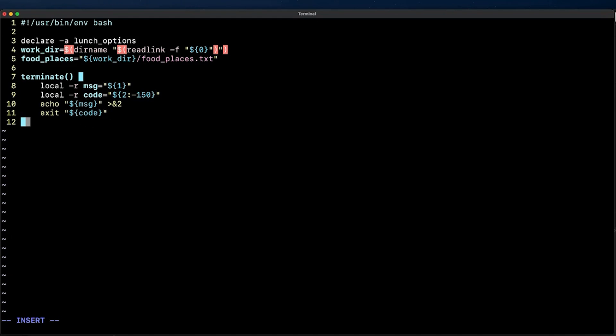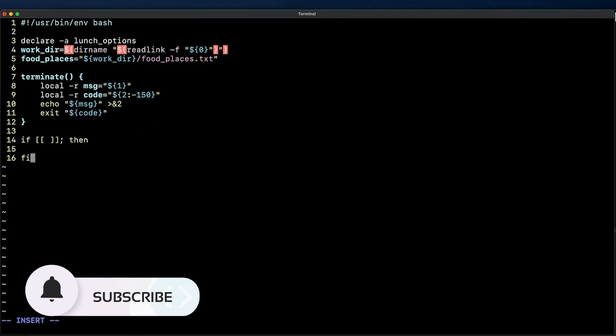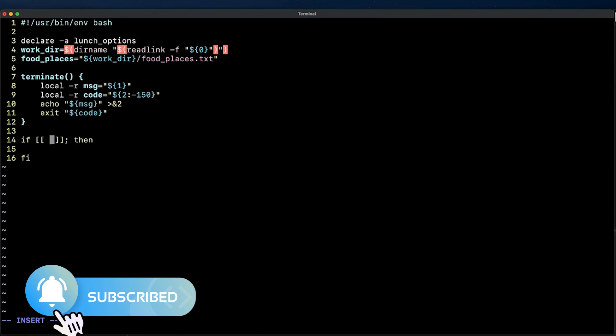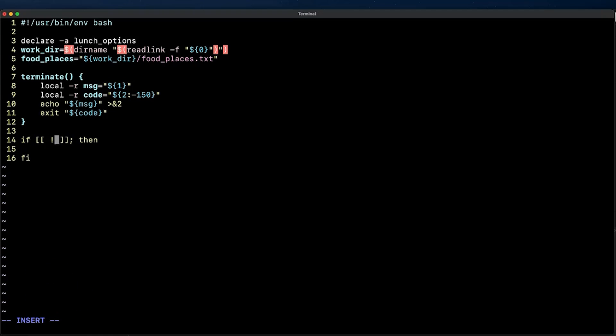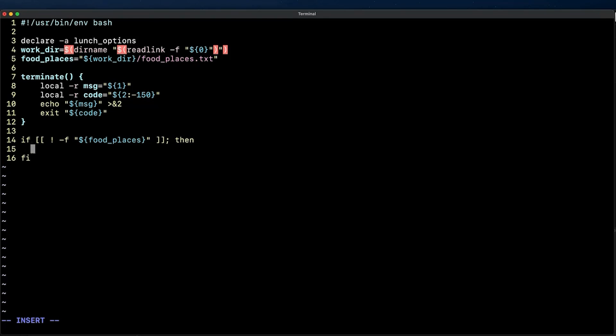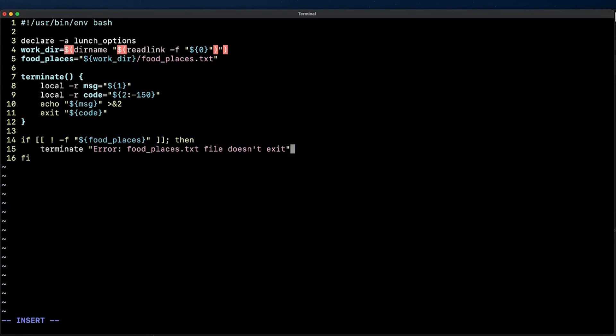The reason why I'm creating this terminate function is because I want to add a quick guard clause statement here in case the food_places.txt doesn't exist so we can exit the script with a meaningful error message. For this we are going to create an if statement that we'll evaluate to true if the food_places.txt doesn't exist for which we are going to call the terminate function with a message and an exit code of 150.